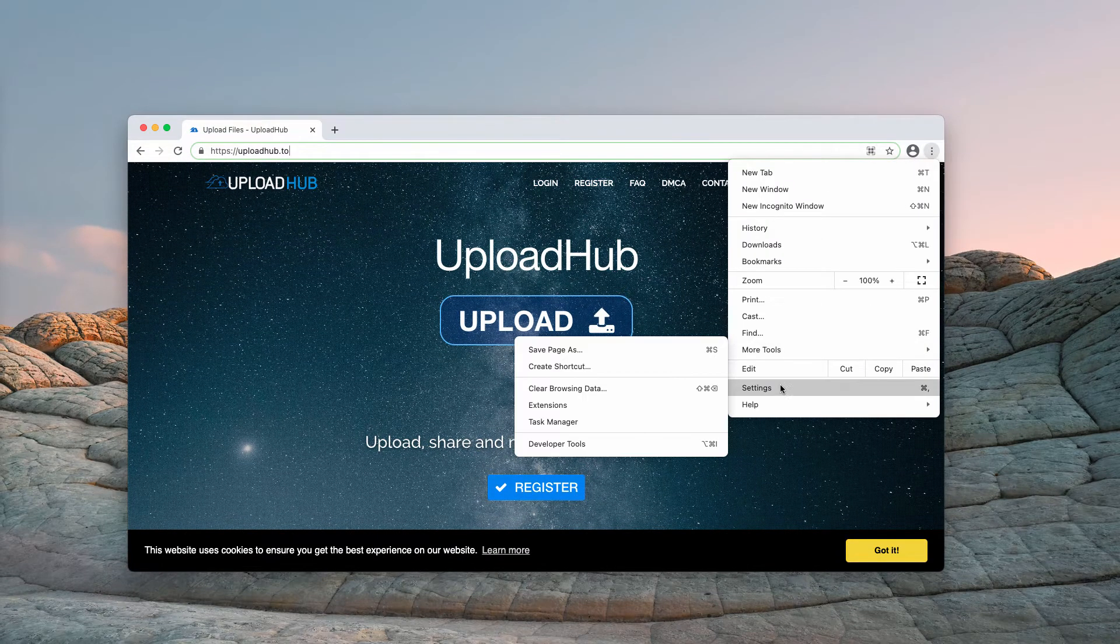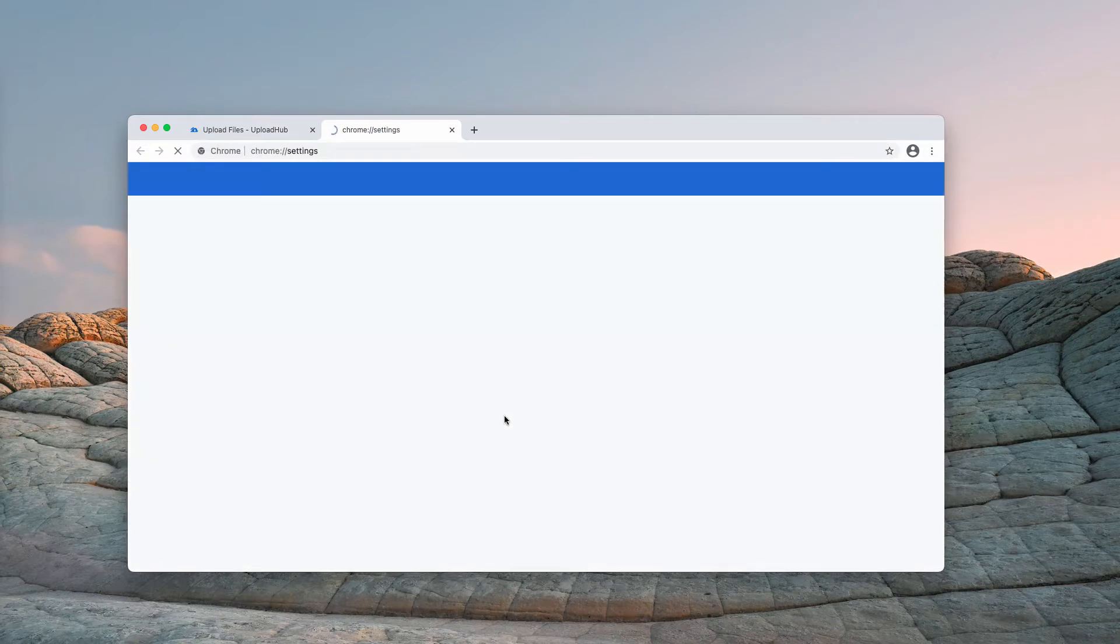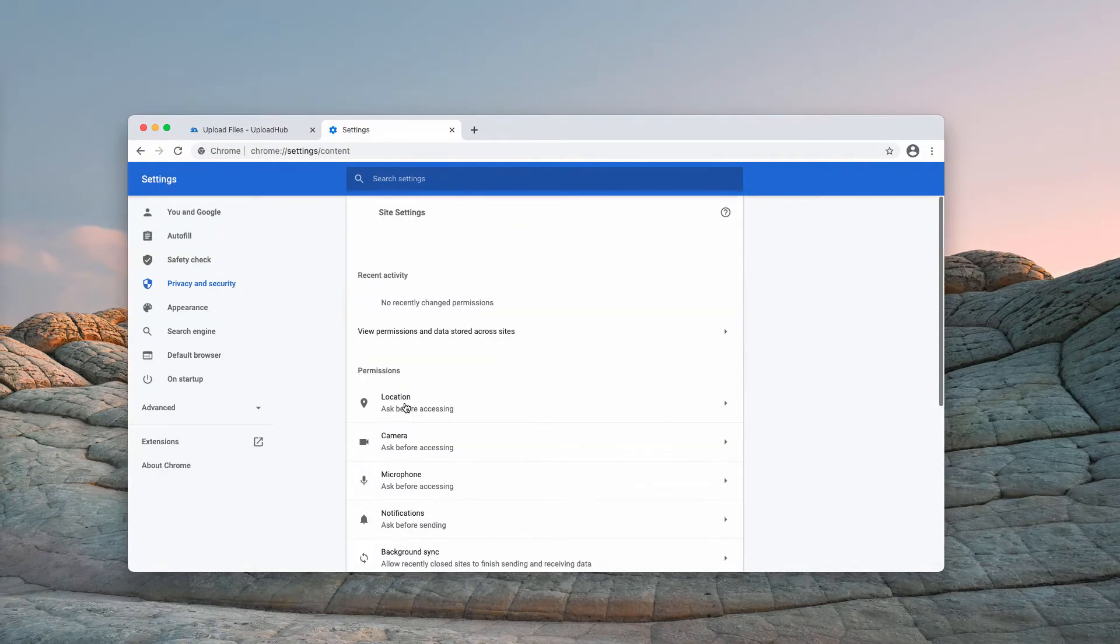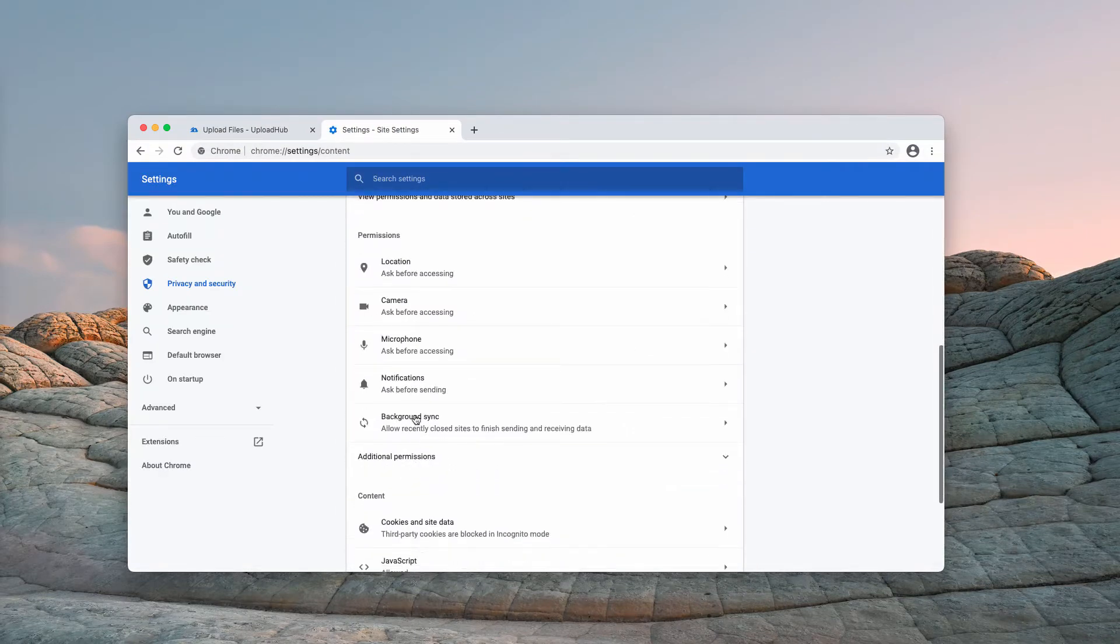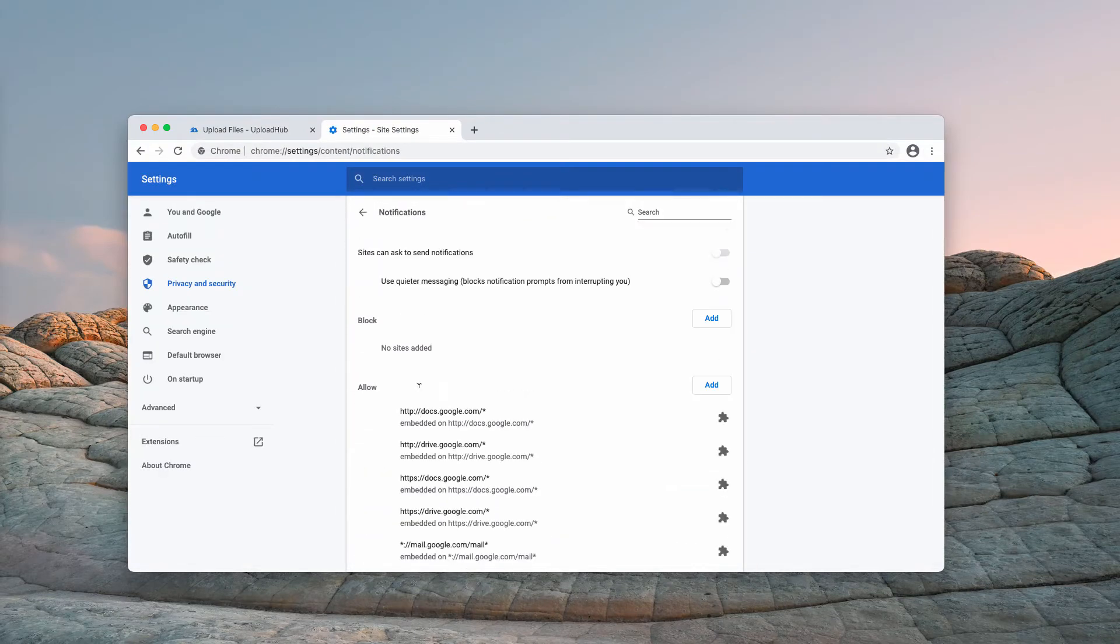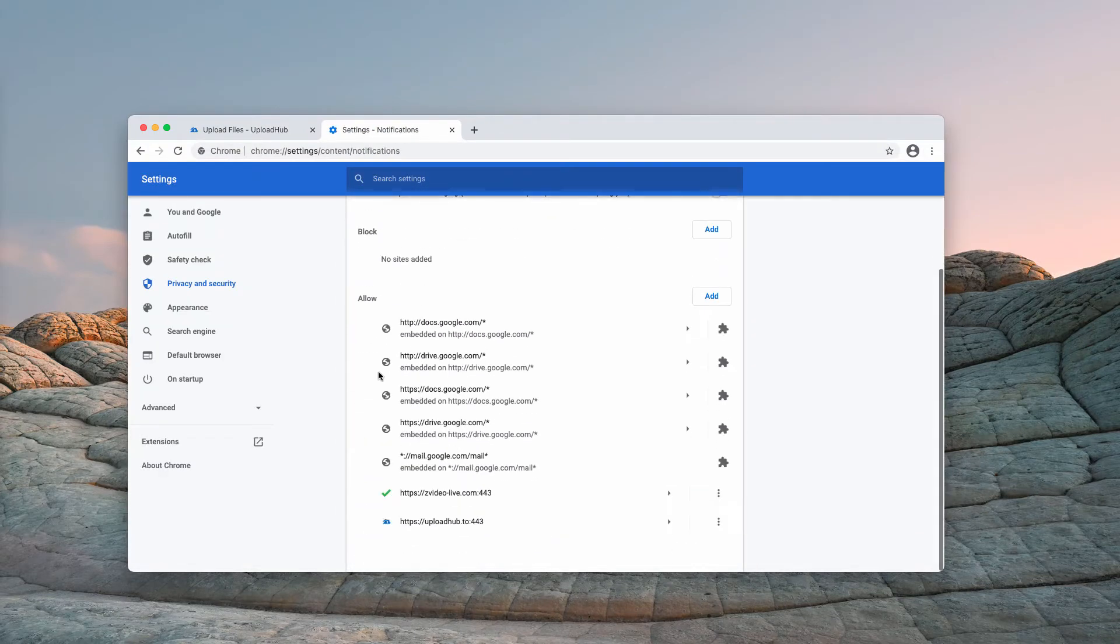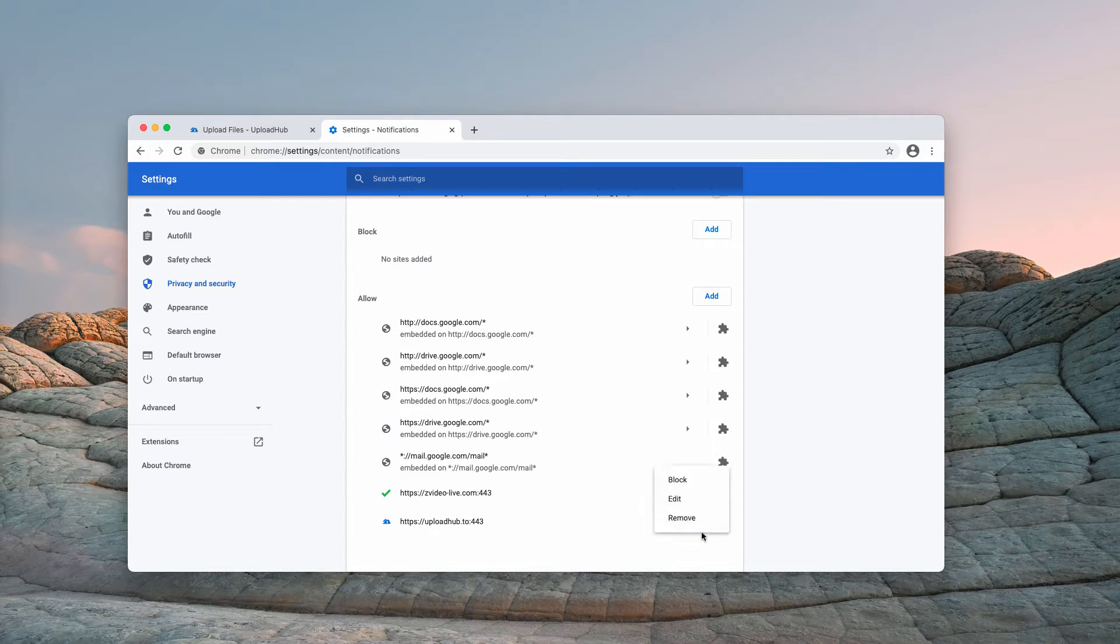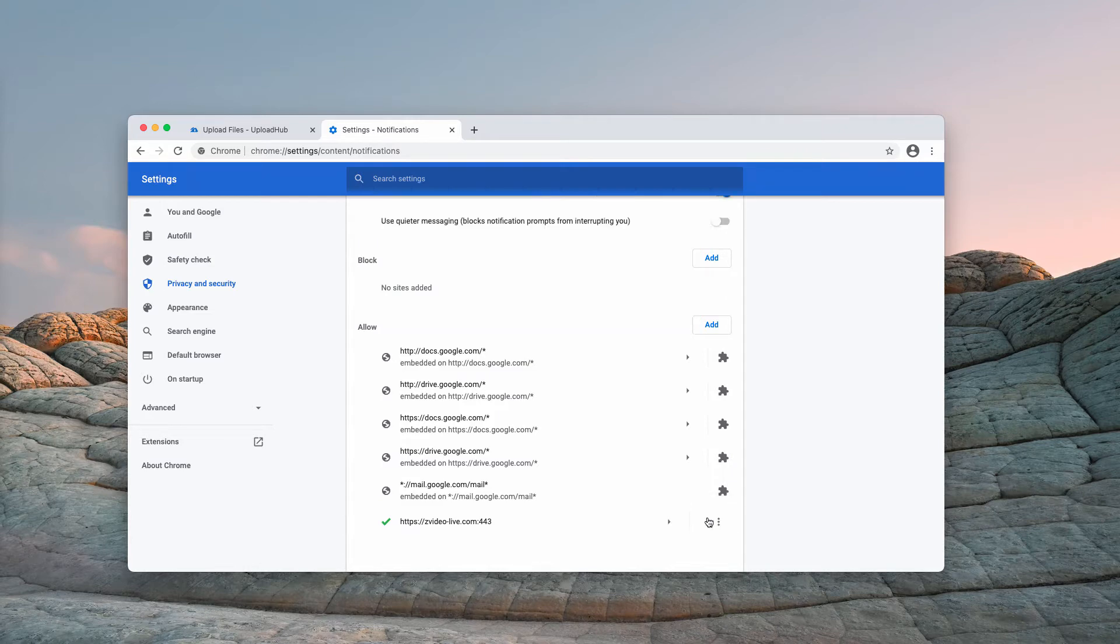you may go to the menu, click on Settings, then Site Settings and Notifications, and by checking the Allow area, you may remove this UploadHub.to and other questionable websites.